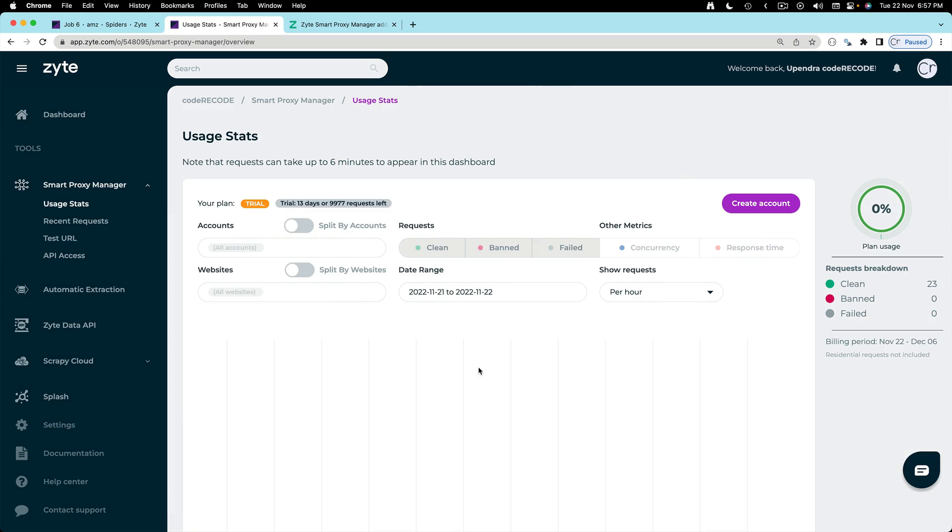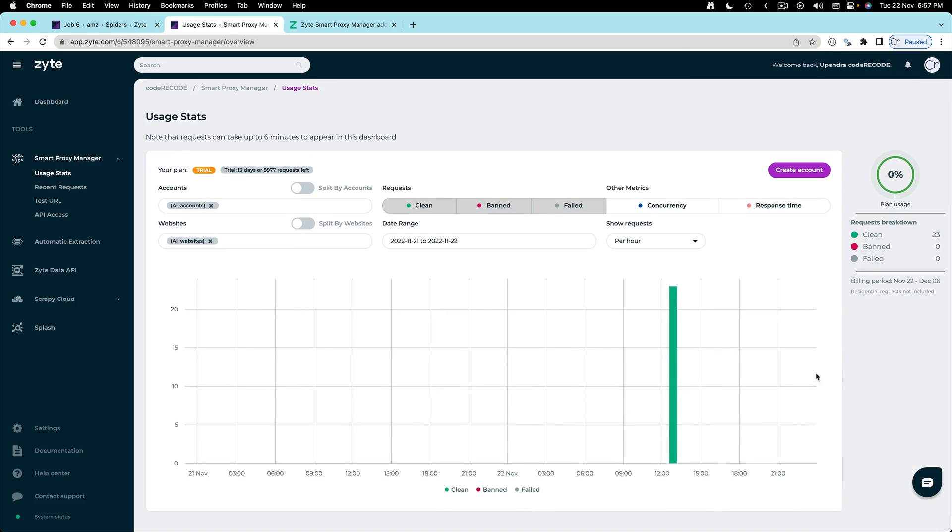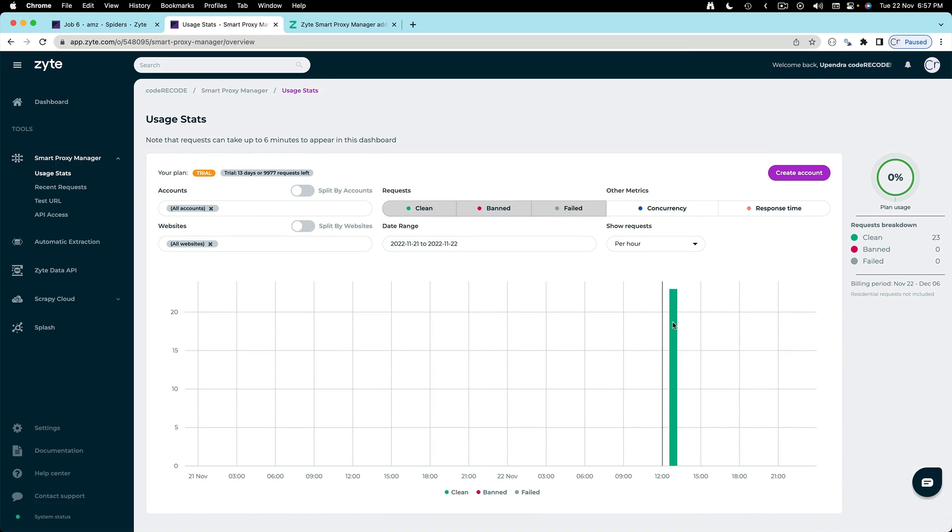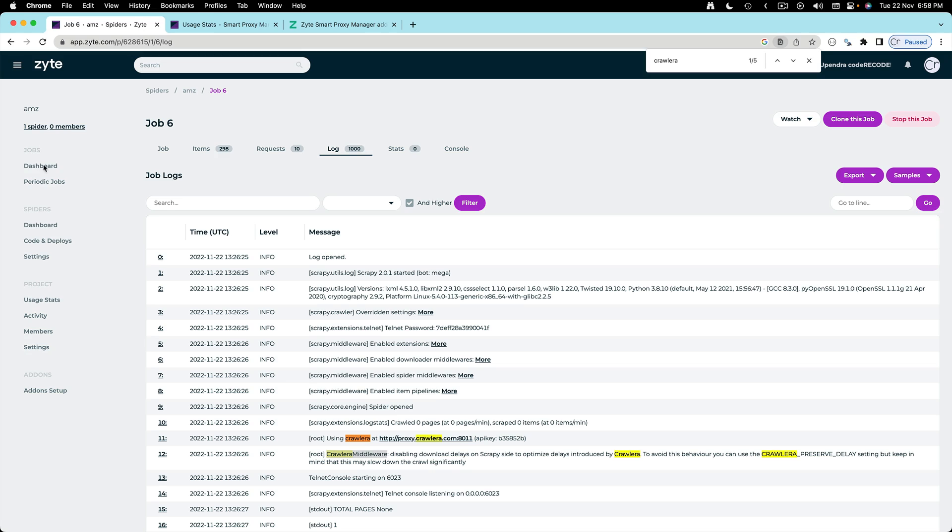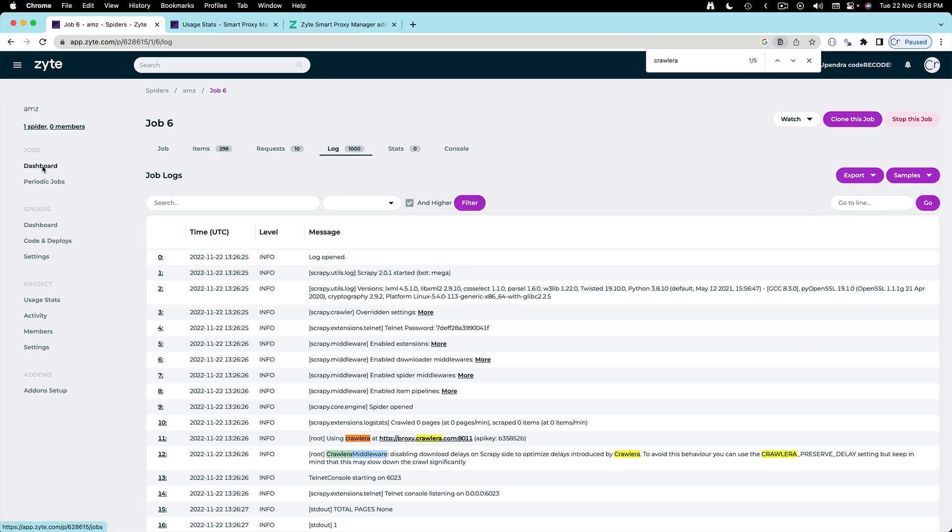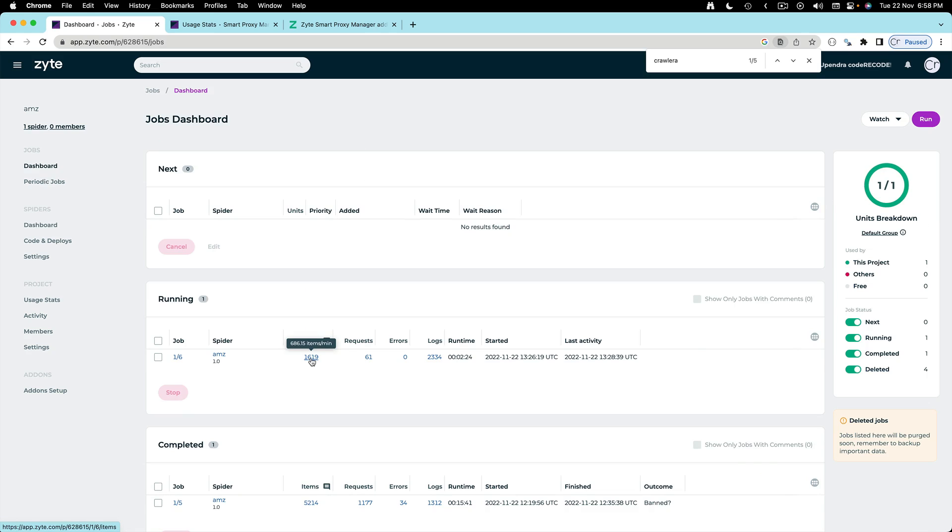So let's go to the dashboard and here we can already see that we have sent so many requests. On the right side you can see these are 23 clean requests. Back to the jobs dashboard. Here we can see that 1,600 items have been scraped.